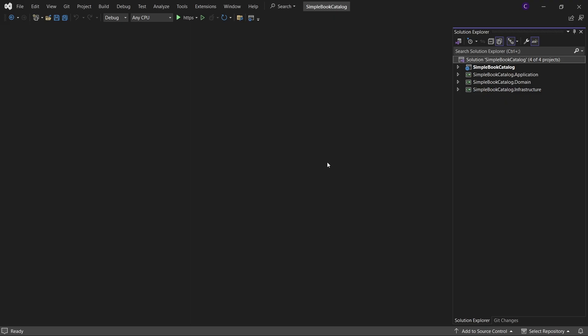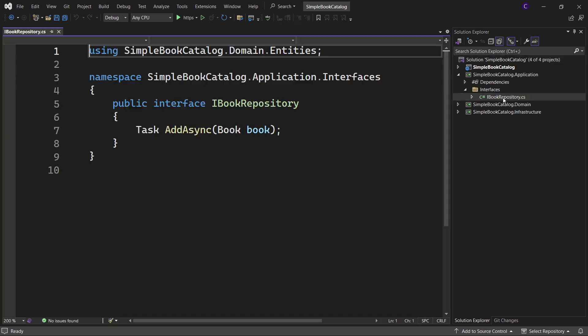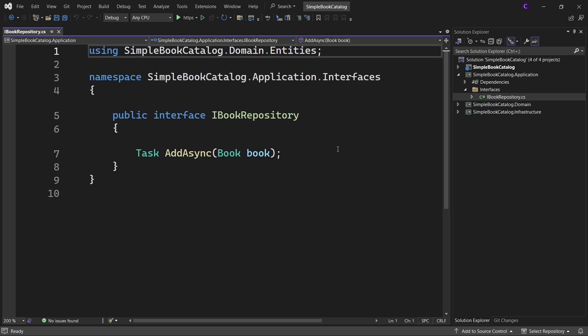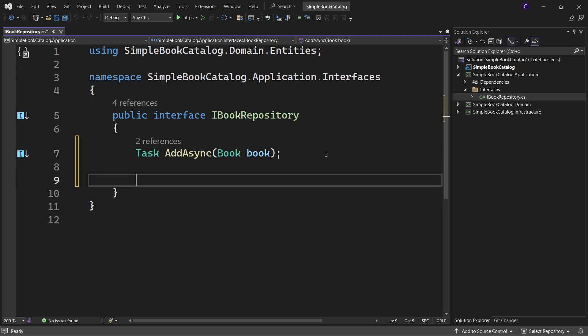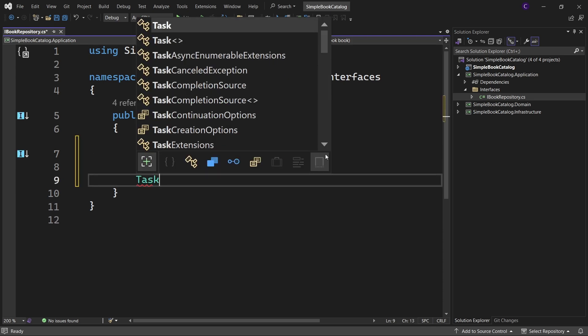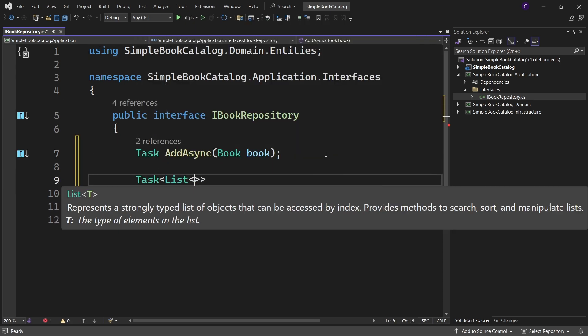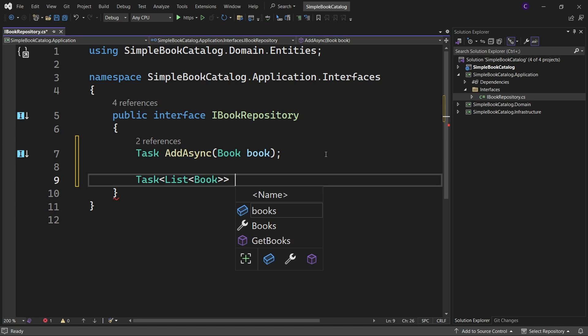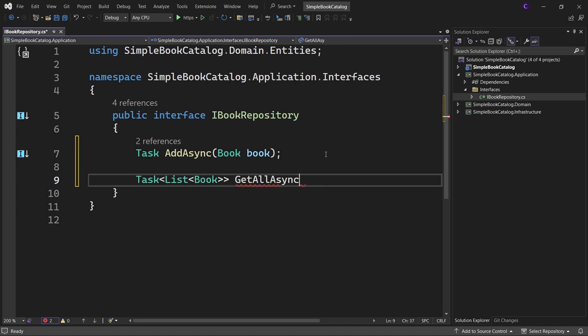Let's add a method to the application project for performing the read operation. So in the application project, expand the interfaces folder and double-click IBookRepository. Let's add a member: Task of List of Book, GetAllAsync.